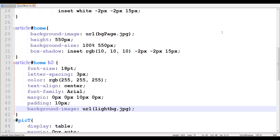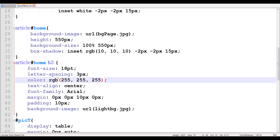Now when you apply the transparency effect, it's called the alpha. So in the color, instead of using RGB, you use RGBA — red, green, blue, and alpha.